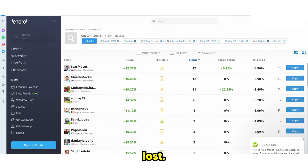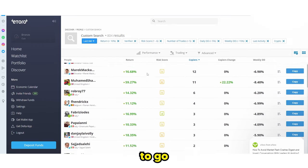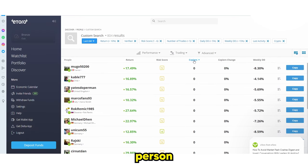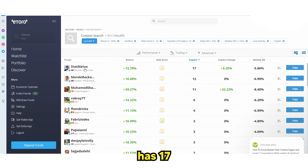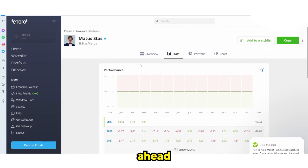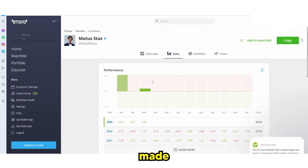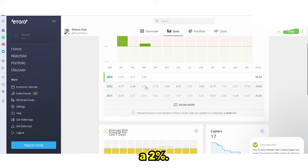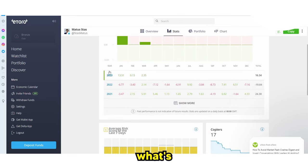Some people have gained copiers, some have lost. For example, we can see this person has 17 copiers. You can click their profile and see exactly how much they've made in the last couple of months — January they made 13%, February 0.13%, and March 2%. So they haven't really lost.